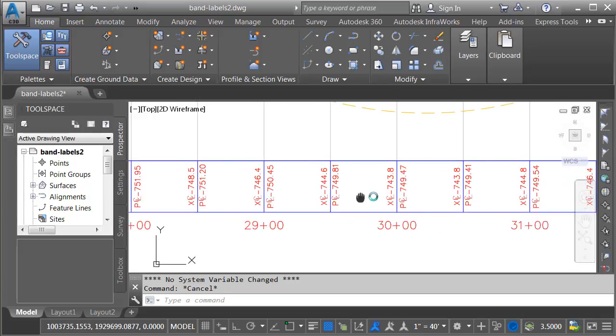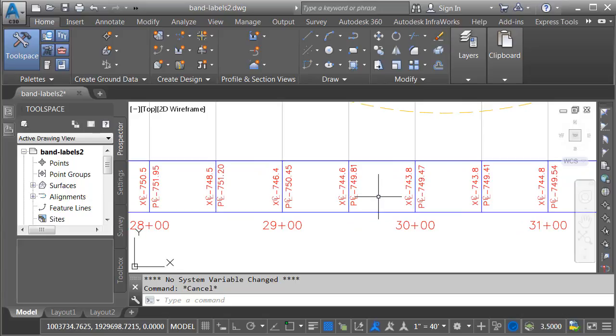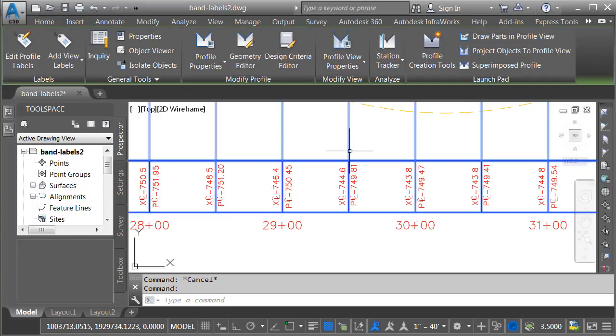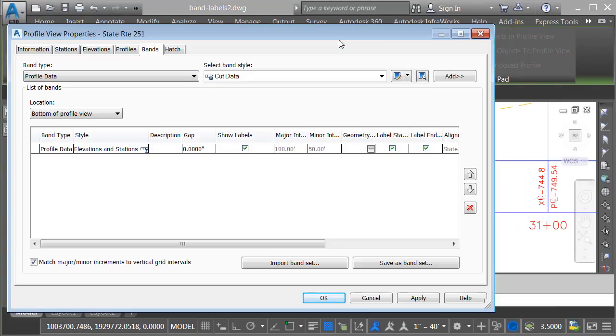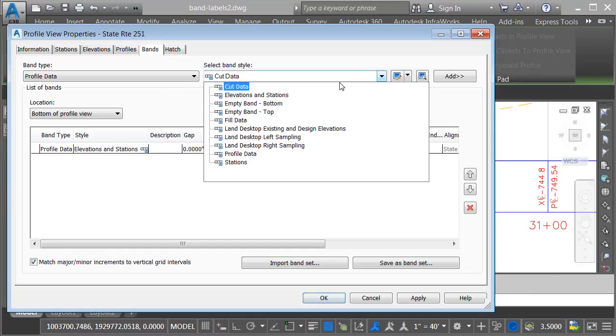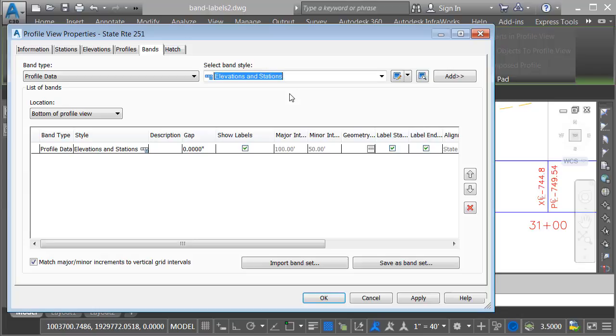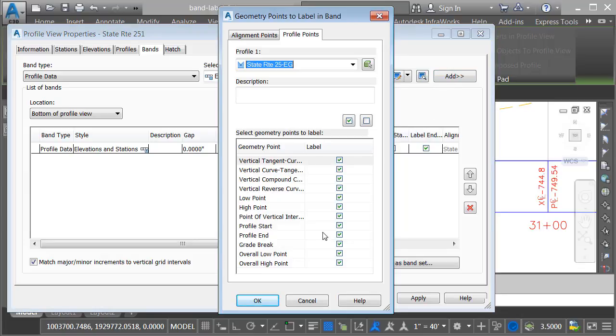Once again, we'll back up and pan this over. I'll select the profile view. I'll go to profile view properties. I'm going to create another profile data band, just like the first one. We'll select the same style, elevations and stations, and then I'll click add. In this case, I'll accept the defaults for the label locations and click OK.